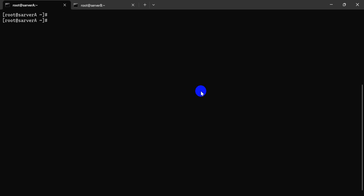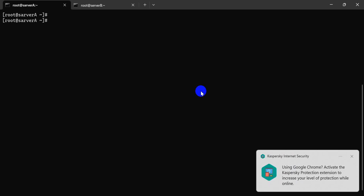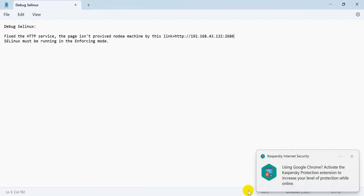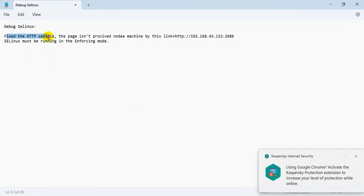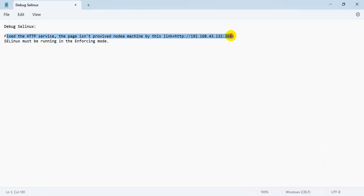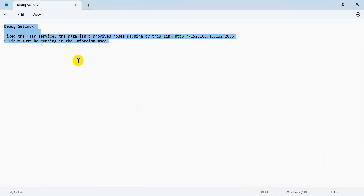Hi, this is Silent Solution. Today we're doing RHEL exam preparation and question solutions. Let's go. Due to SELinux, fix the HTTP issue. There is the IP and server open. It must be in enforcing mode first of all.